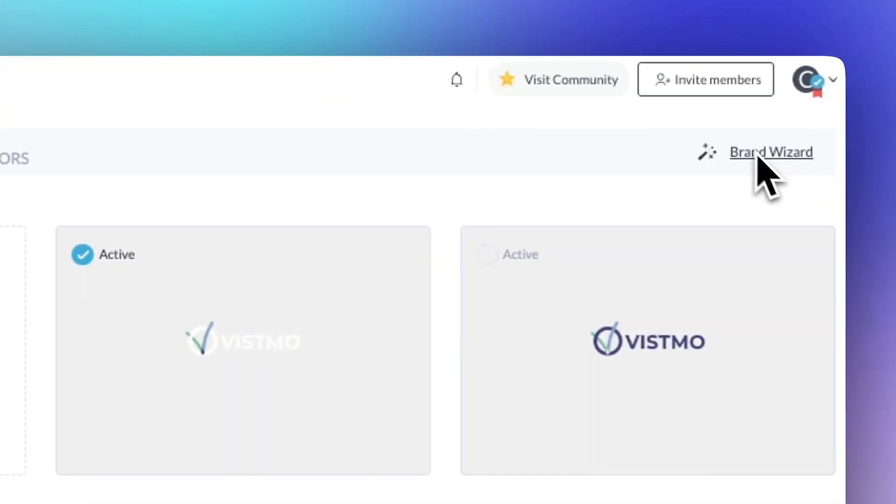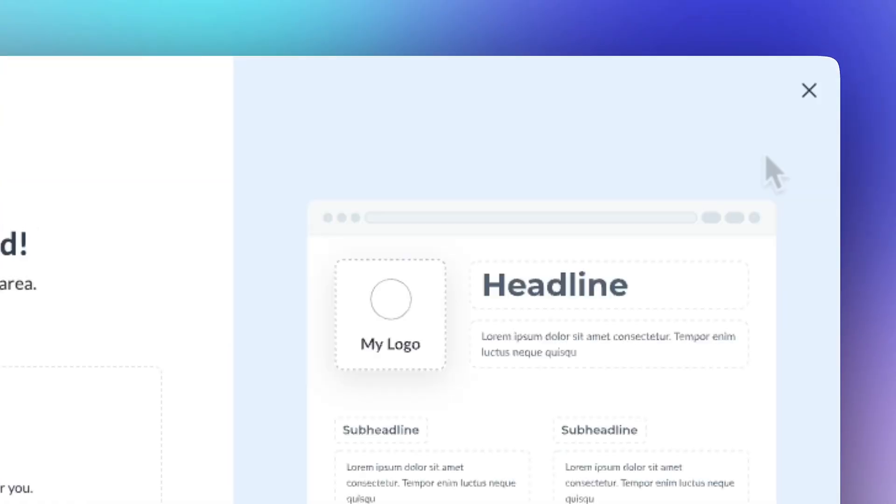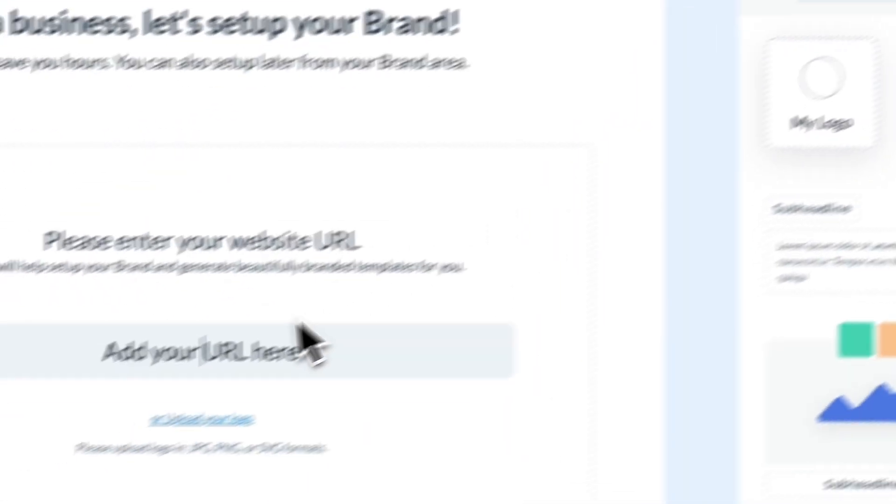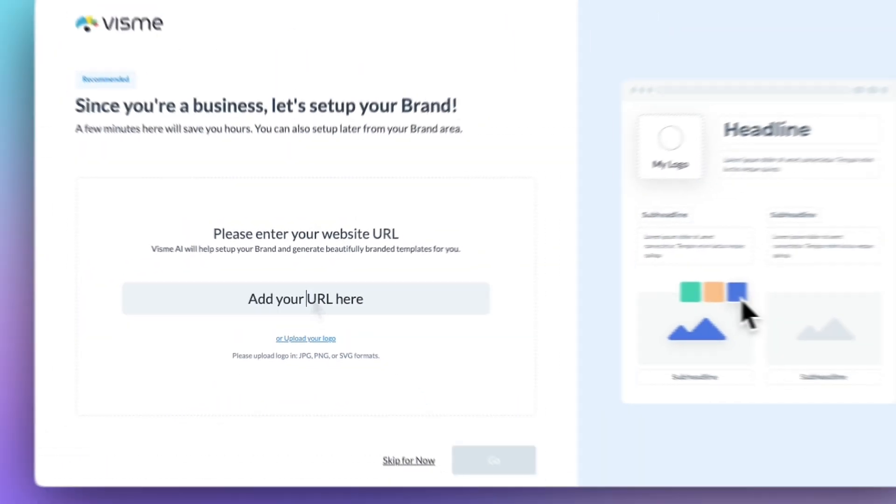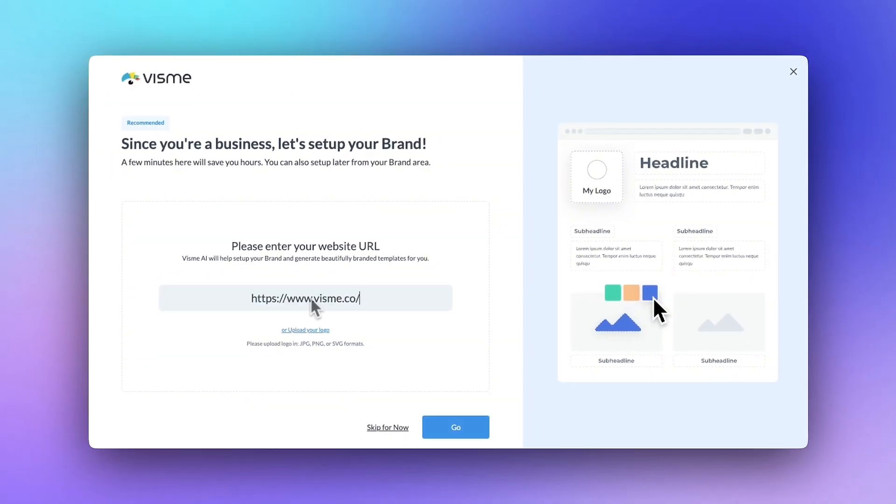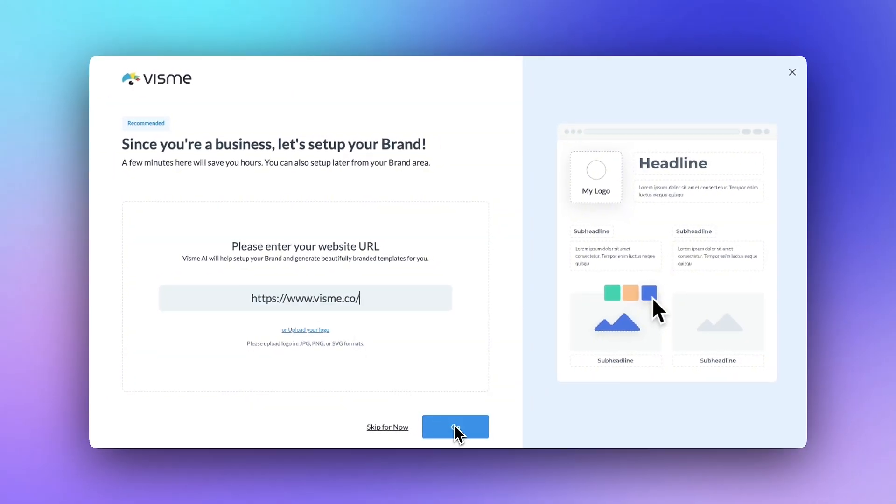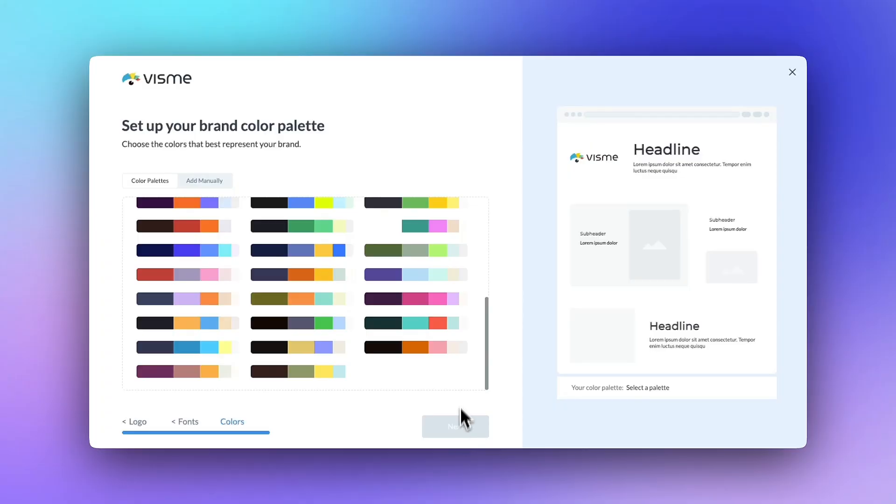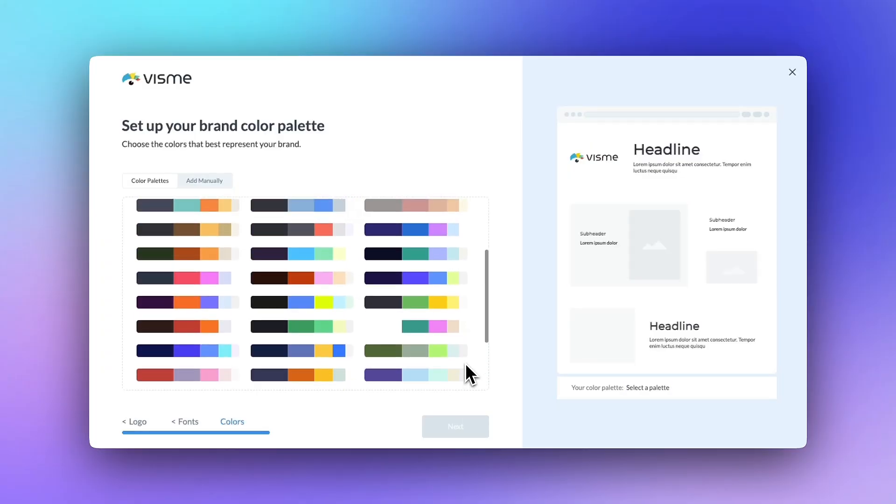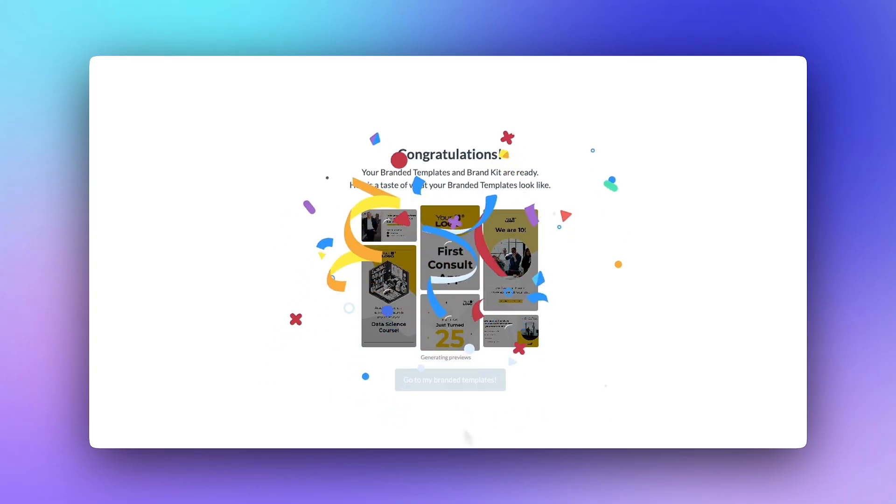That's Visme's Brand Wizard. Fast, simple, and super helpful for setting up your Visme workspace to create on-brand, visually engaging content. Stick around for more of Visme's AI video series.